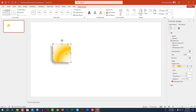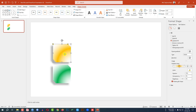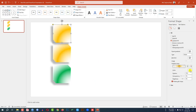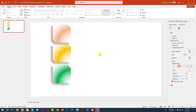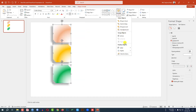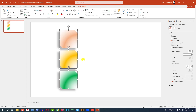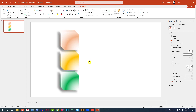Then press Ctrl+D to make a duplicate and place it here. You may change the gradient color from here — let me select this color. Then press Ctrl+D again to duplicate, place it here, select the color. Then select all of these, go to Arrange, go to Align, and click on Distribute Vertically. Place it here like this.